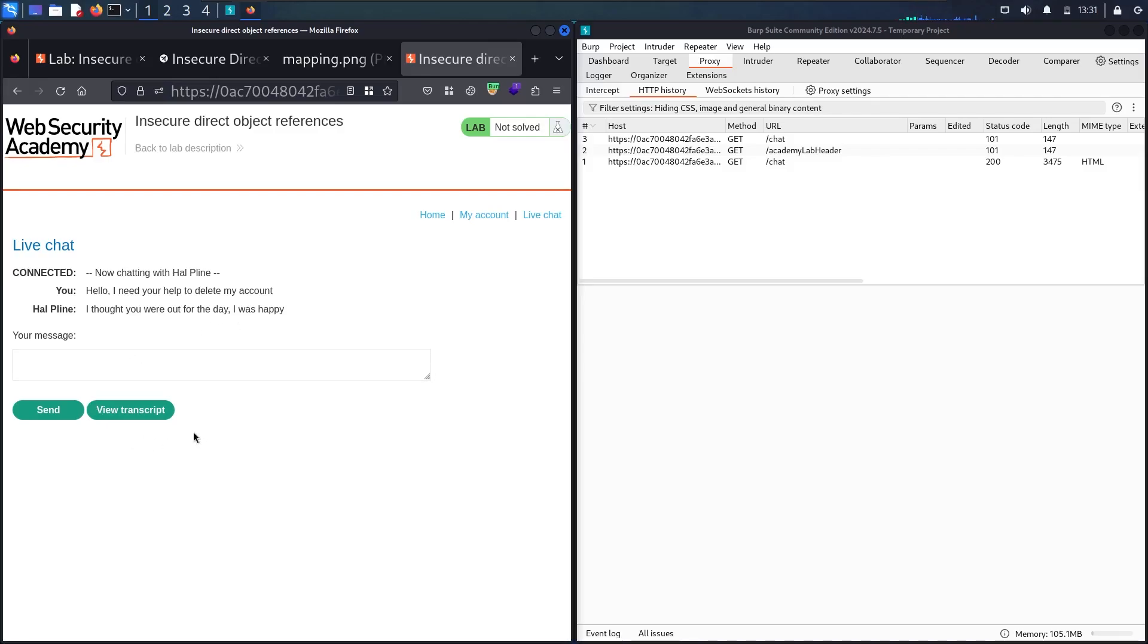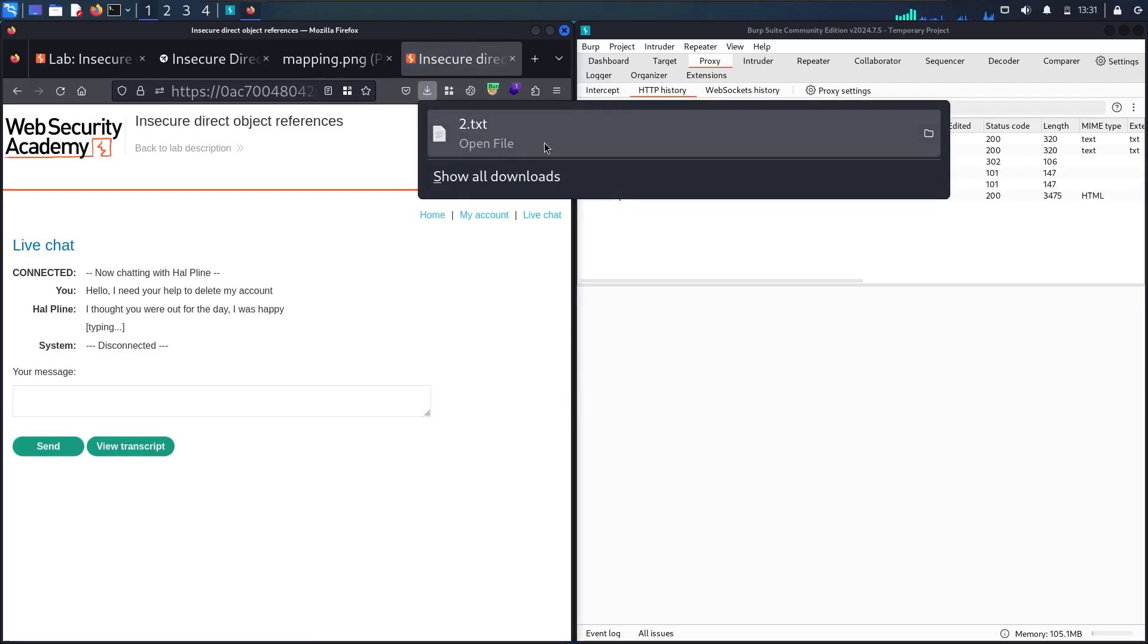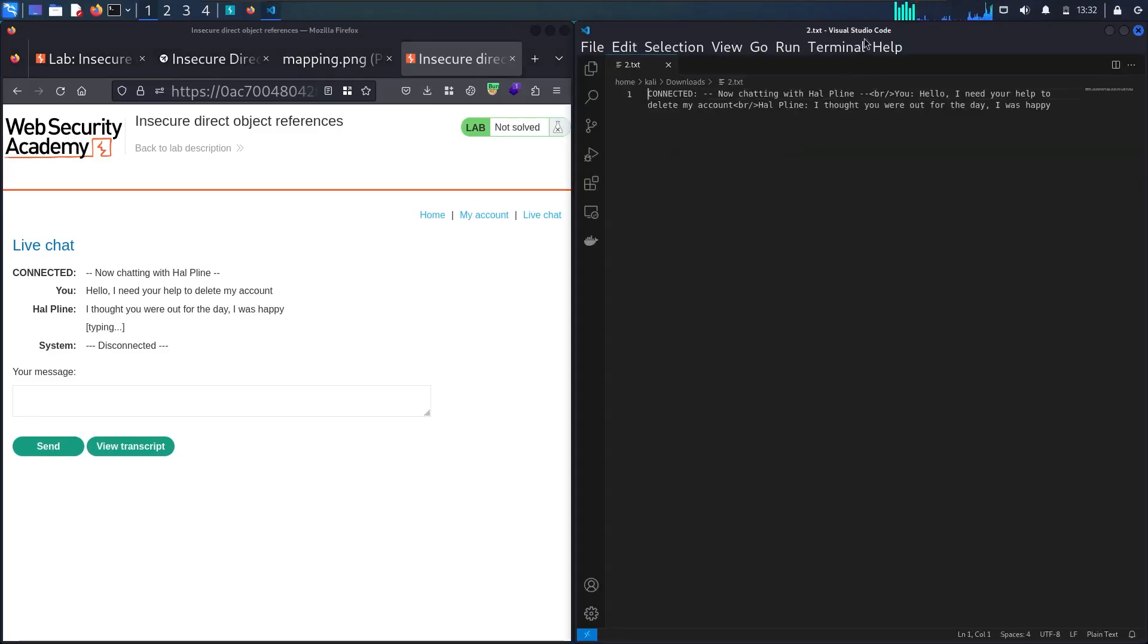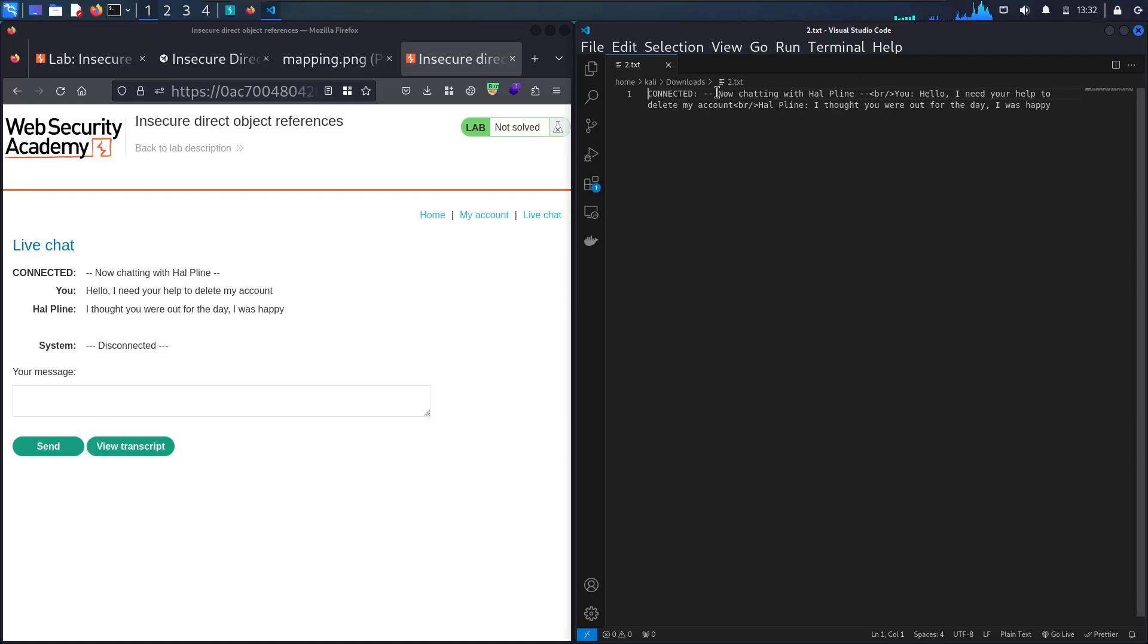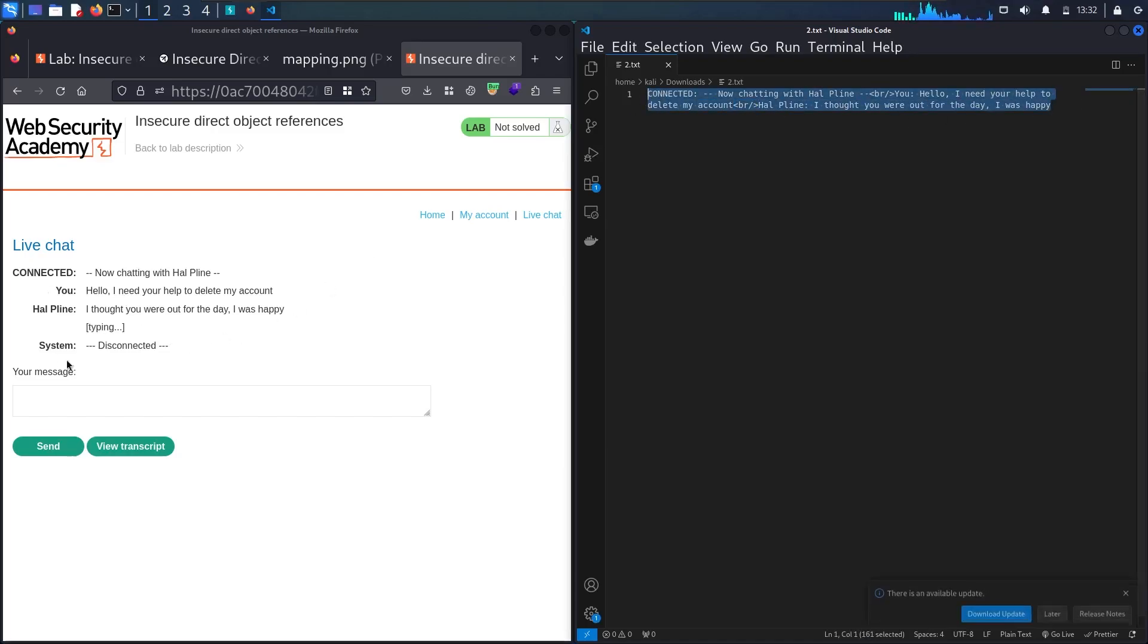Let's check this button, which is view transcript. He downloaded a file. I'm using VS Code as a default editor. Now you can see I have connected, now chat with helpline, then hello I need your help to delete my account, then the HTML break line, then helpline saying whatever. This is absolutely what I have here.